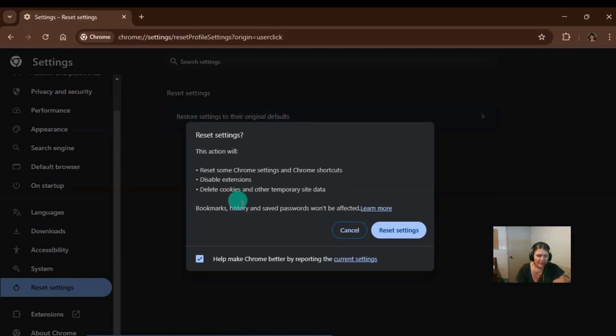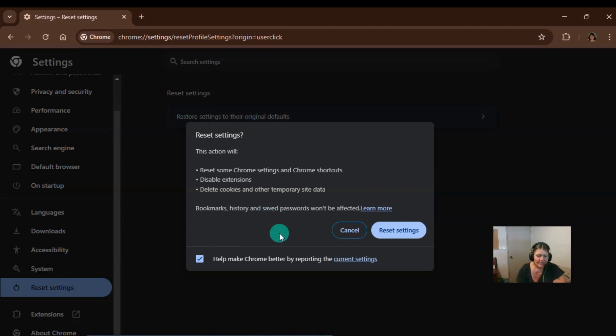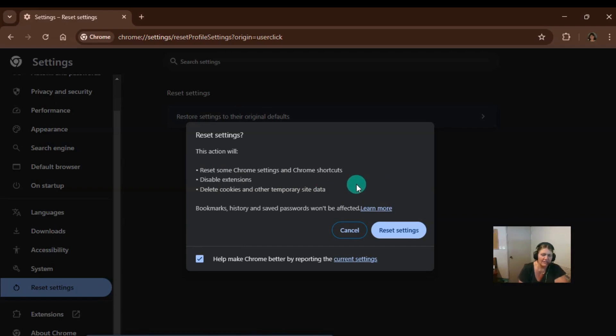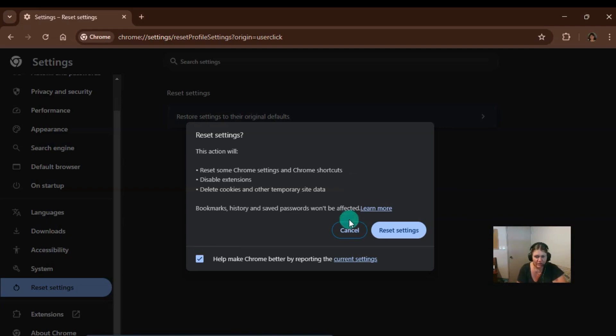Now, I don't want to do this, but you could do this if you're having any problems. Your browser is running slow, all sorts of things. It will disable your extensions, reset your Chrome settings and your Chrome shortcuts and delete cookies and other site data. So it will do a few things that I'm suggesting anyway.